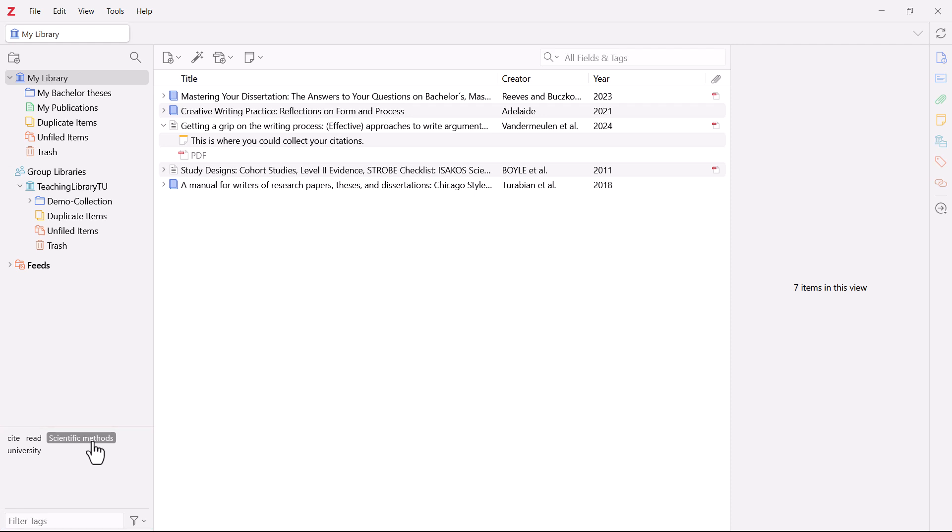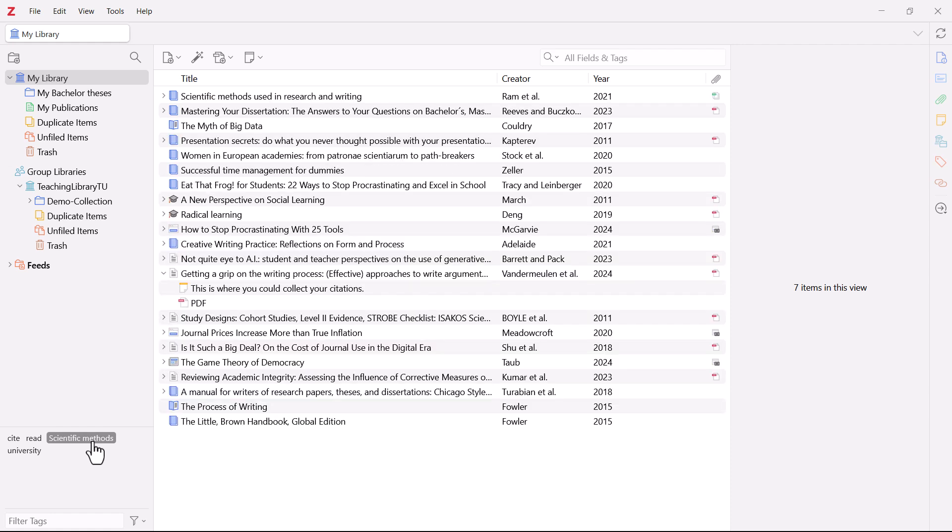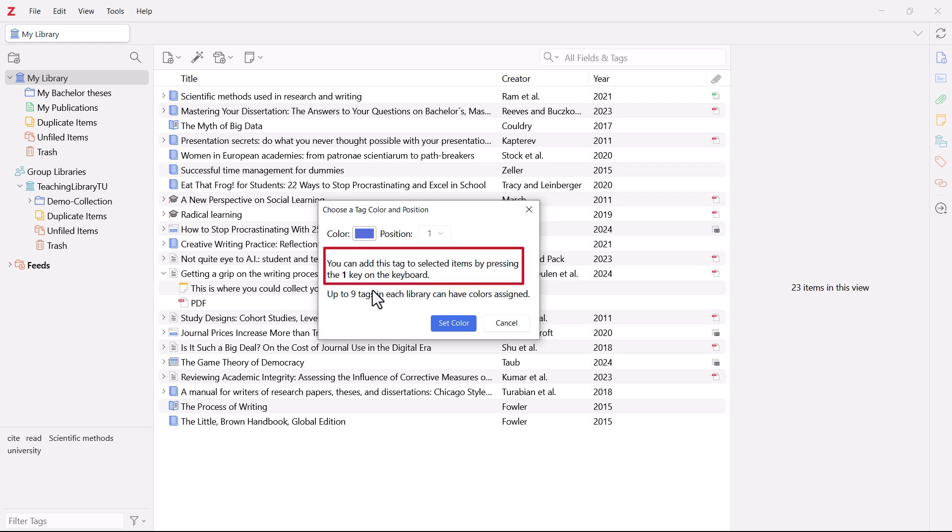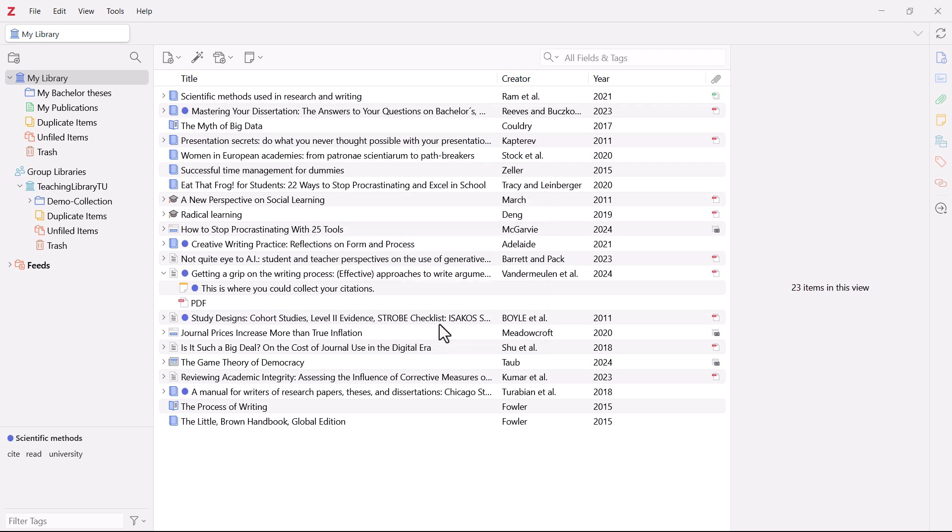To get a clearer overview, you can also assign a color to a tag. Simply right click on the tag and select Assign color. Then select the color you want. The tag is also automatically assigned a position which can be used as a shortcut. Now all you have to do is click on Set color and the titles that have been assigned to this tag appear highlighted in the color.